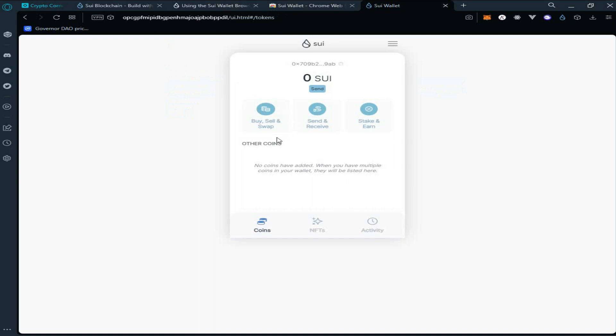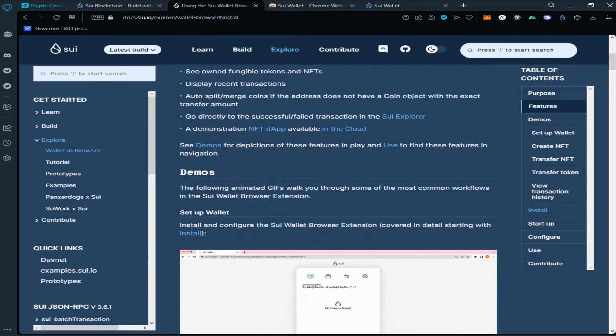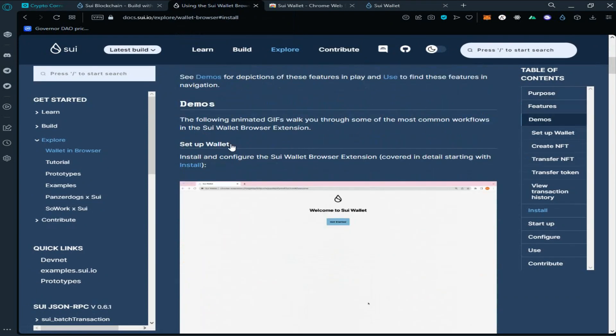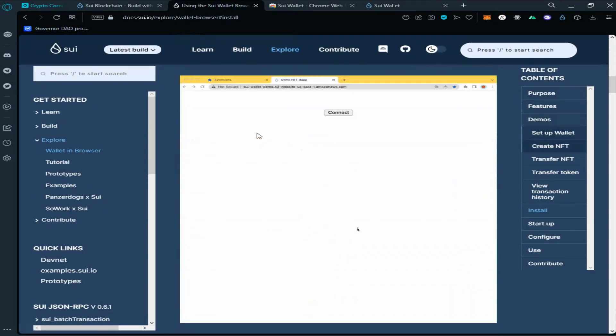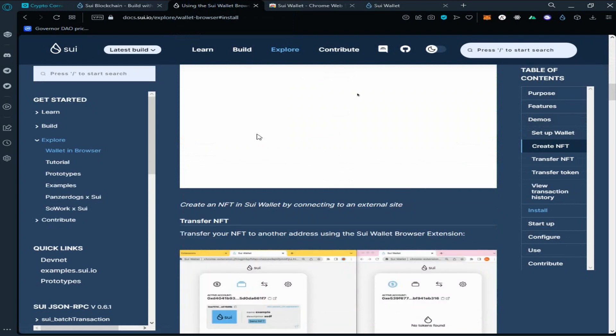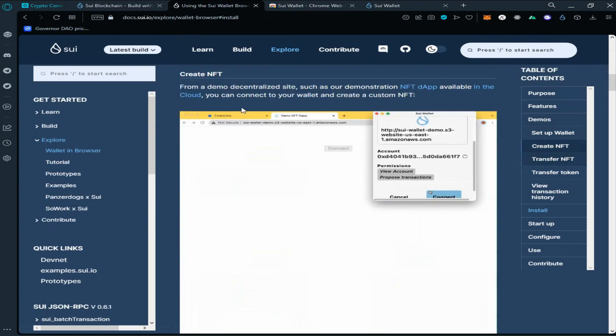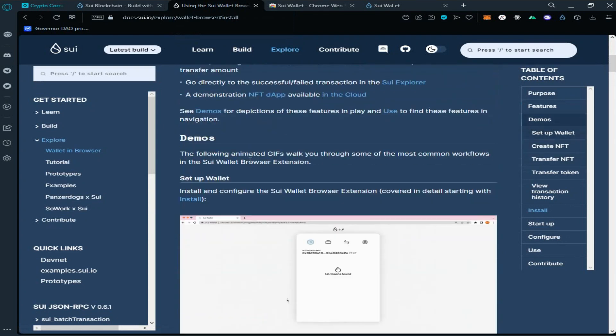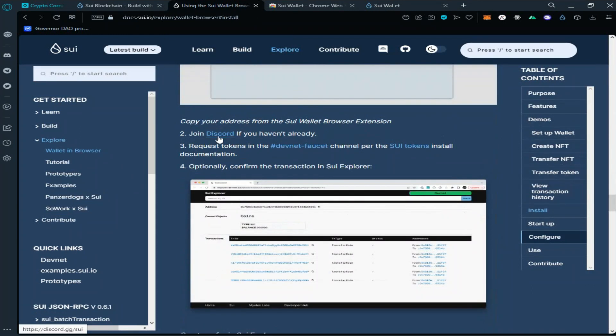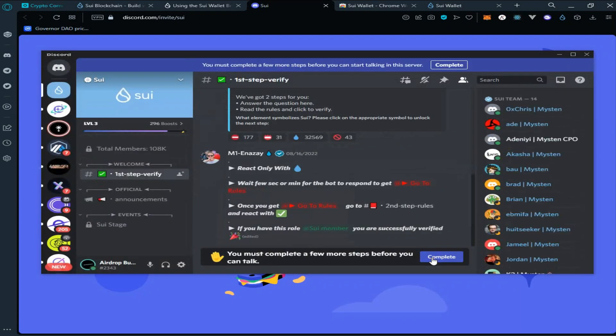As you can see, we have successfully created our wallet. Now go back to the document page. To get the test tokens, we have to join Discord. Click on the Discord link here.